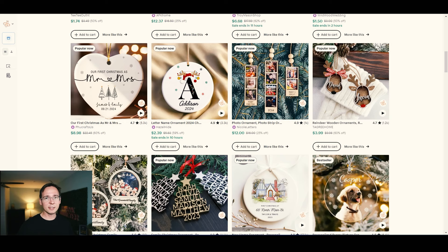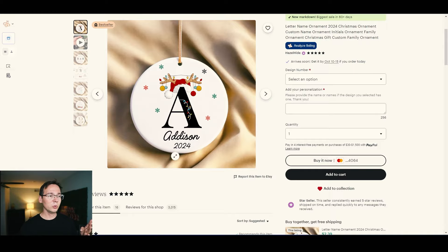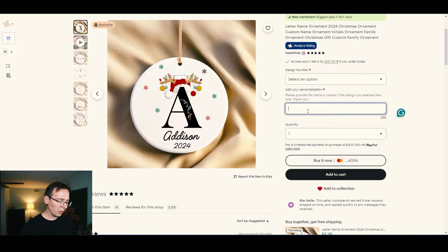I'm actually on this journey myself — I've created a couple of personalized ornaments. To create them, you need a few things: first, create the design using AI or websites like Kittle or Canva. Next, you need a print-on-demand service like Printify, which stocks ornaments, prints them, and ships them for you. Lastly, you need software to handle personalization — for example, a customer types a name and it's automatically added to the ornament.